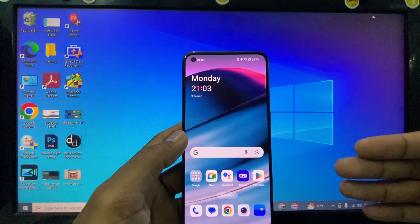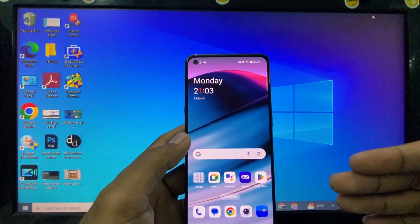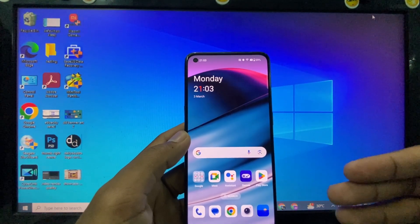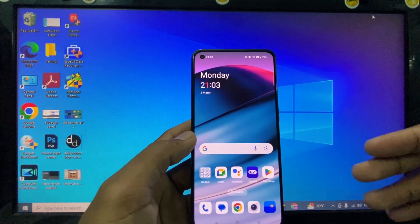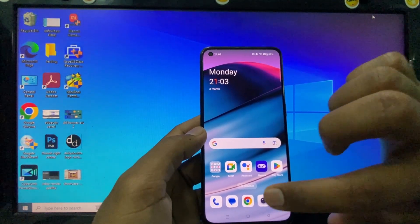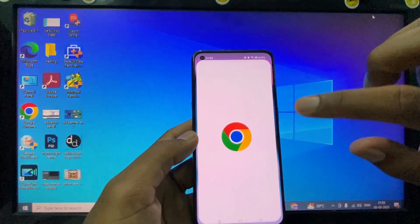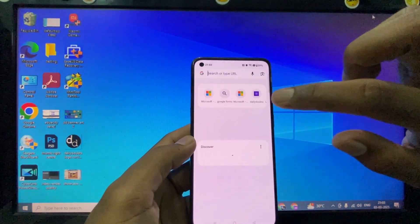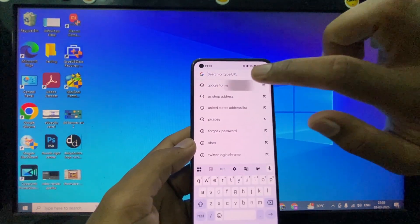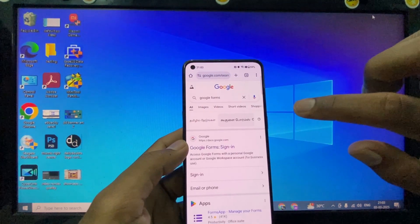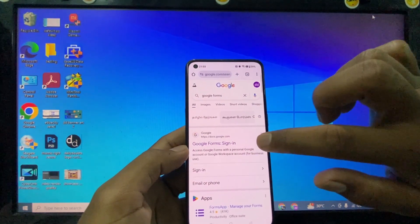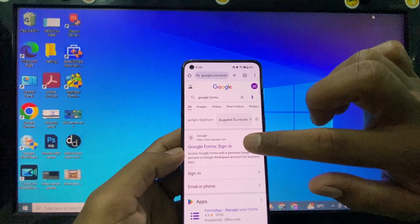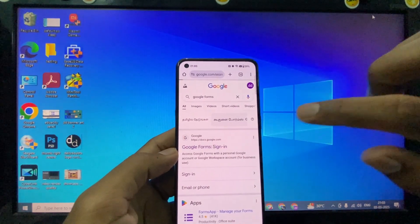If you want to close Google Form responses on phone, first open any browser. For now, I'm opening Google Chrome. Just type 'Google Forms' and open this first link: Google Forms sign in.